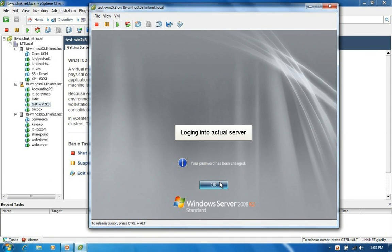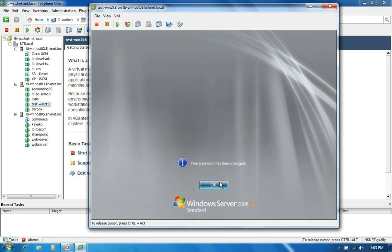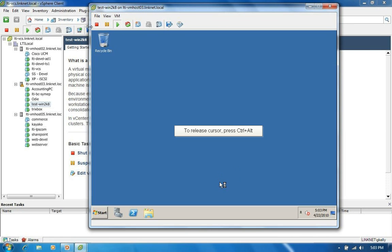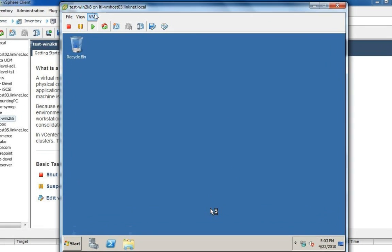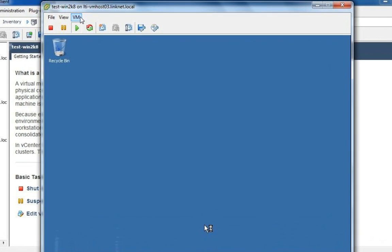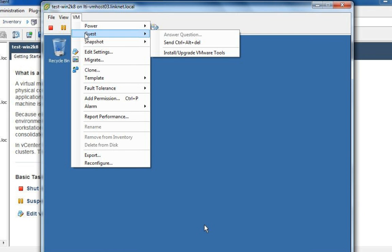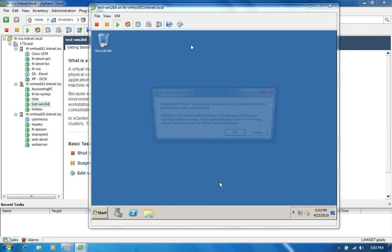We should be logging in to the actual server at this point. At this point when you're dealing with a virtual machine, you want to press the control and alt on your keyboard to release the cursor. So that you can go click on VM and then install slash upgrade VMware tools.